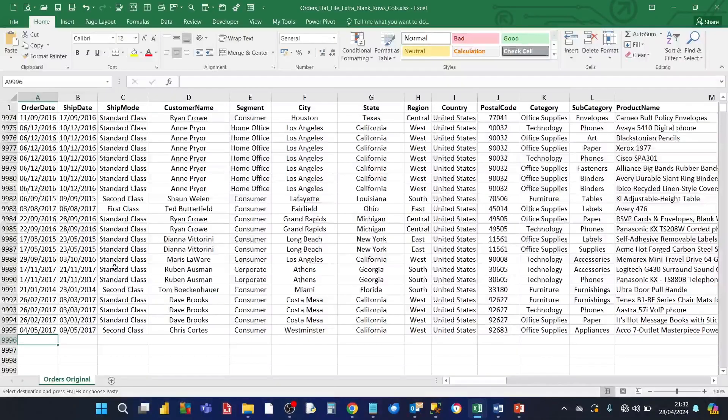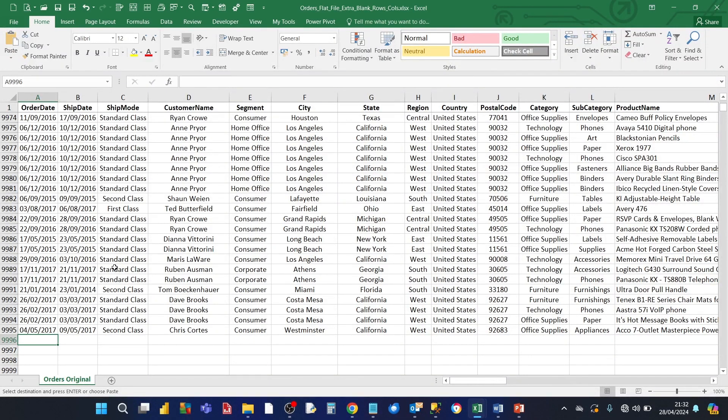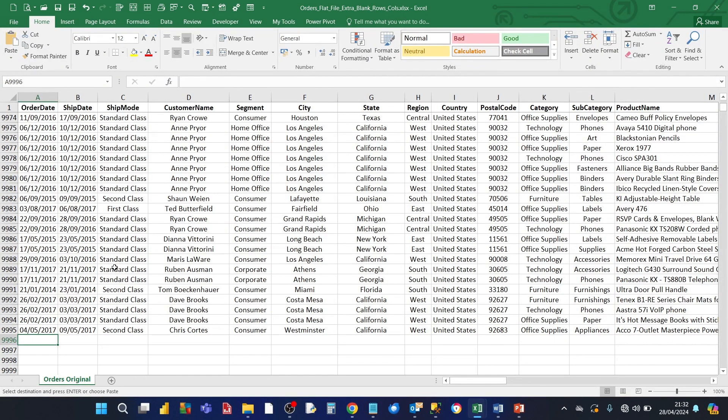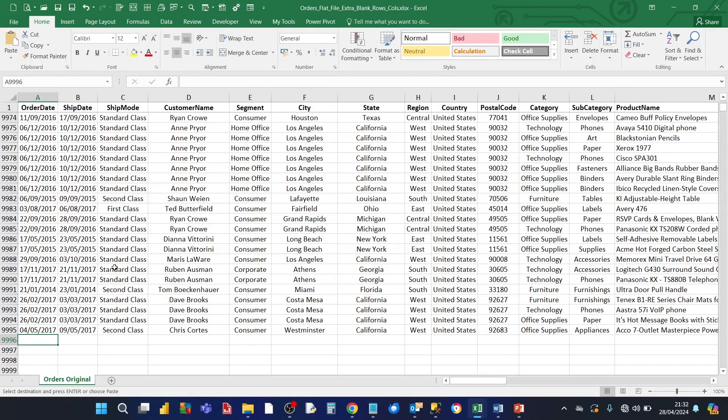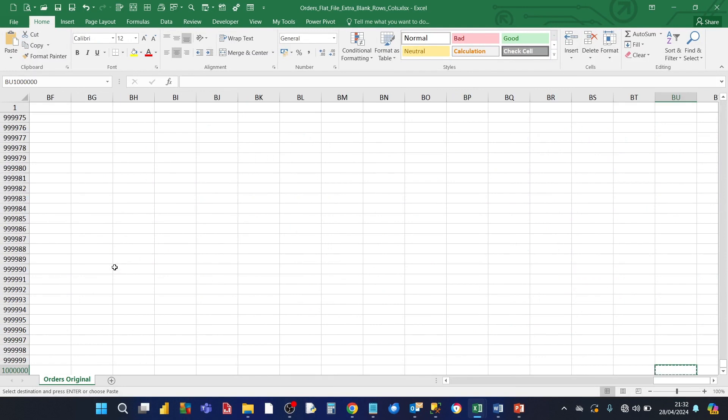This Excel worksheet has additional rows and columns. Now when you look at the last data row, it looks like the last data row is 9995. And the last column is column Q.